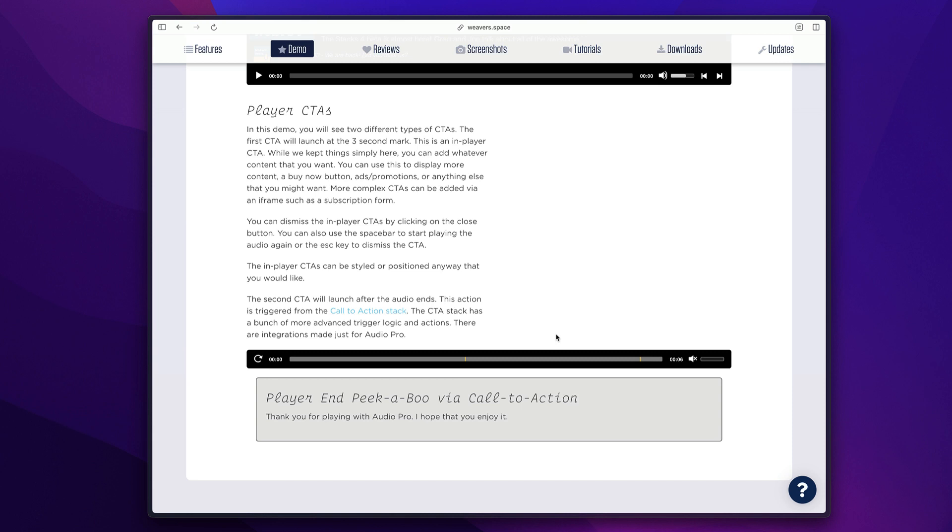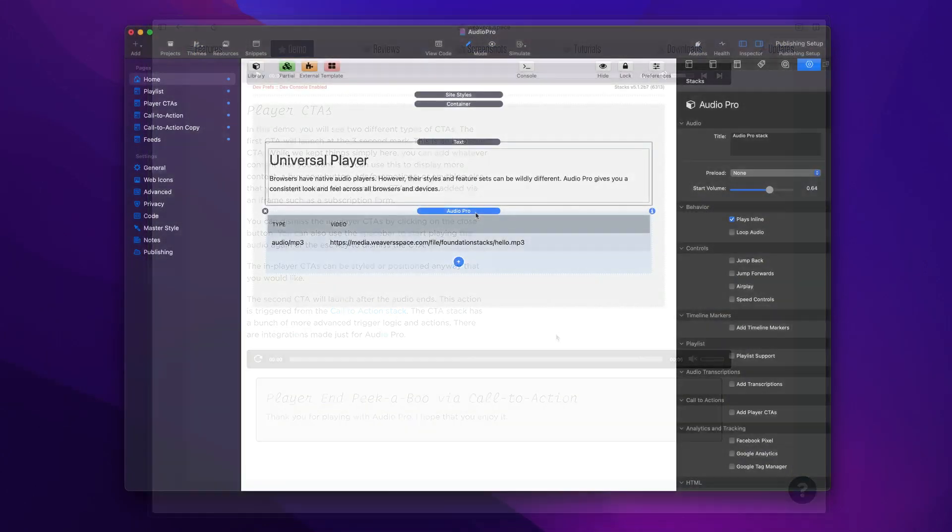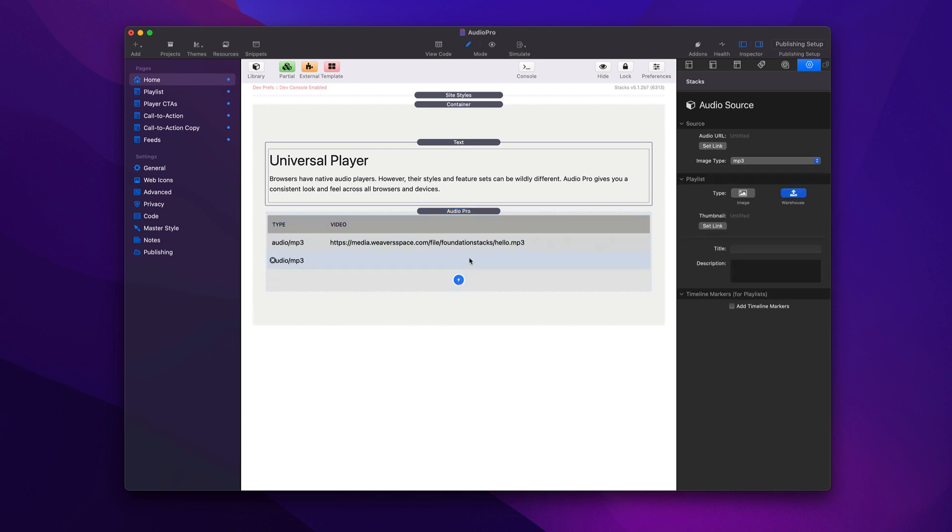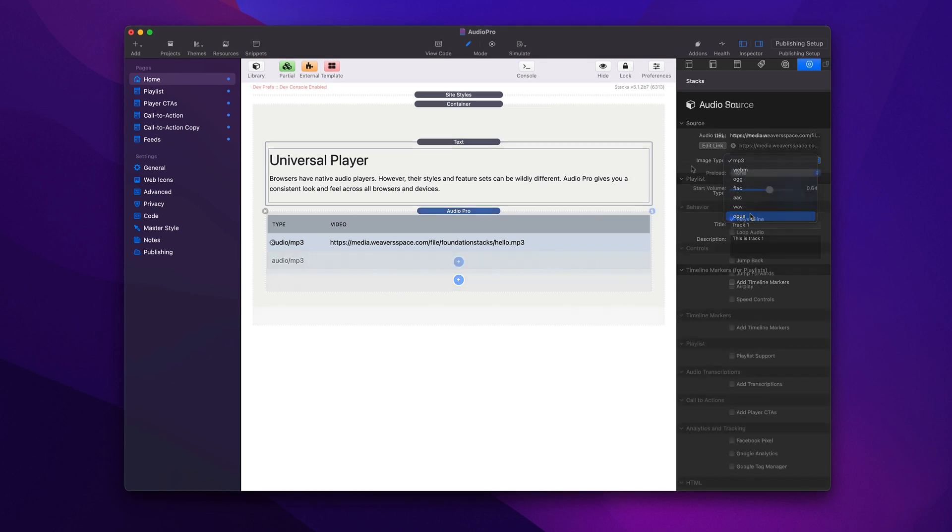Now let's go jump into stacks and give you a little sneak peek on how Audio Pro is configured. So here we are inside the demo file for Audio Pro. And what you'll notice is that the actual stack can configure multiple audio tracks for one single audio player. Now this can be used for playlists or supplying different formats based on the browser. Audio Pro supports all major formats on all modern browsers.